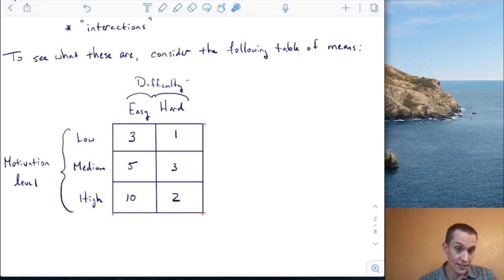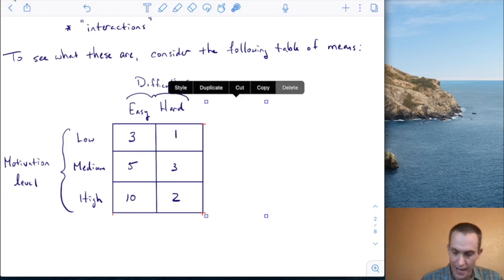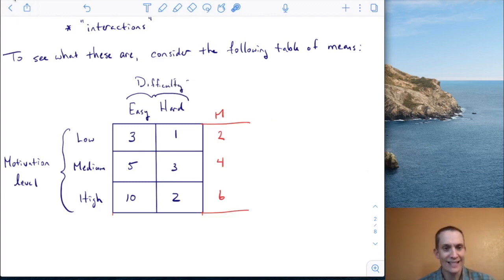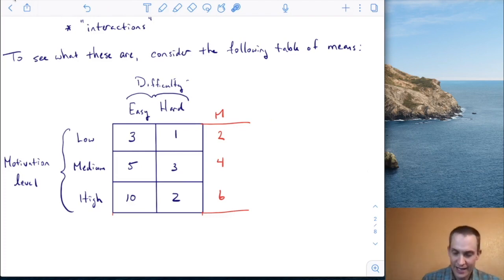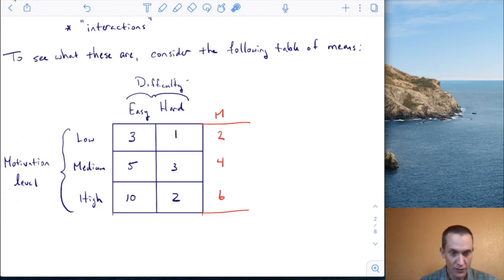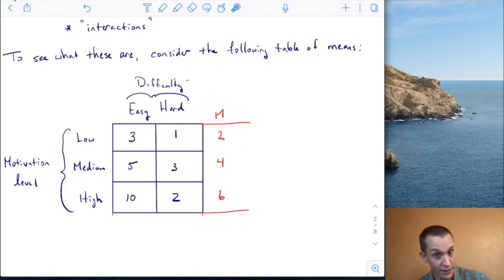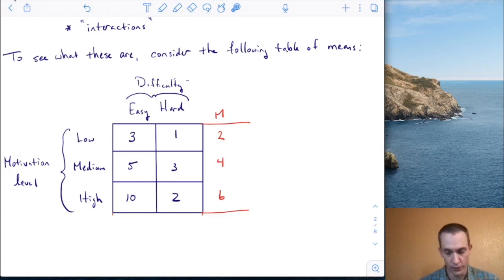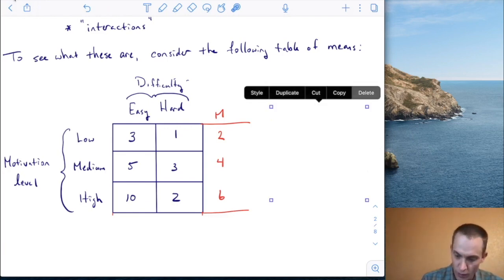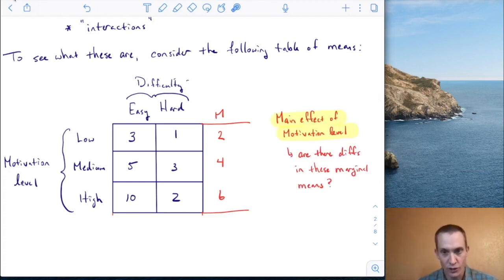The mean of three and one is two, the mean of three and five is four, and so on. Those marginal means are two, four, and six. You can now see a pattern emerging: as motivation level goes from low to medium to high, marginal mean performance also increases from two to four to six. This is called a main effect of motivation level.